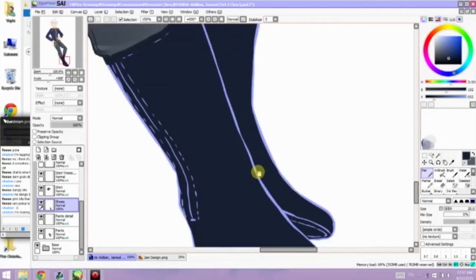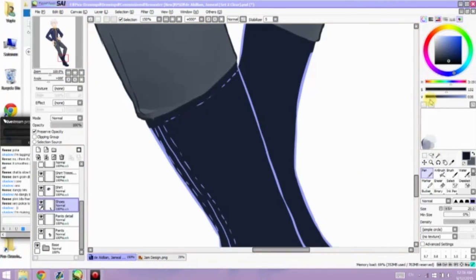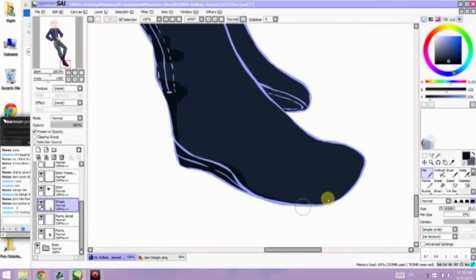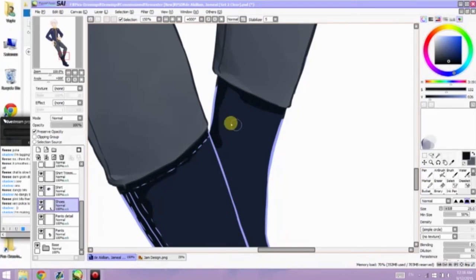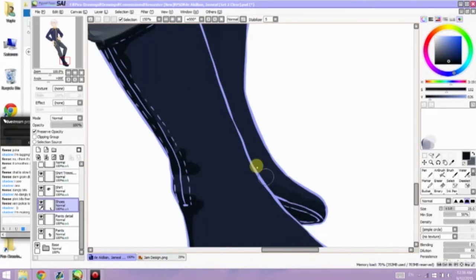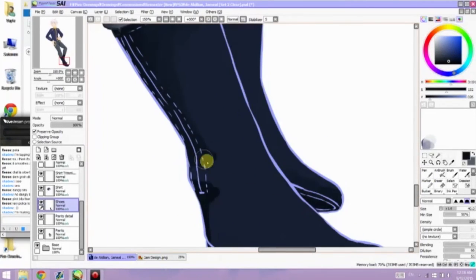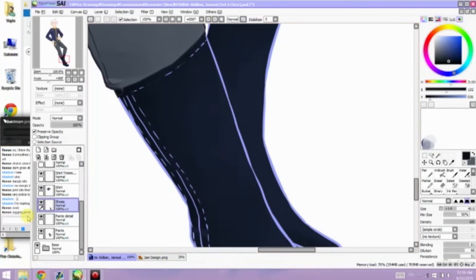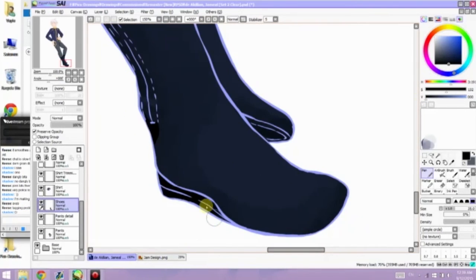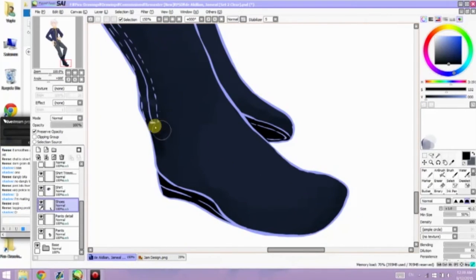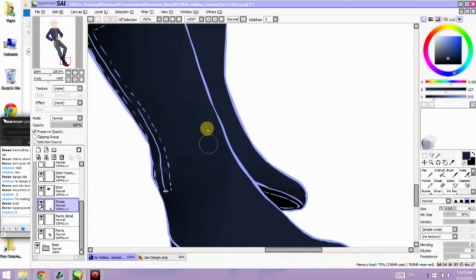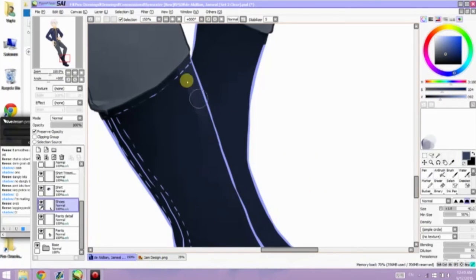So as you can see on the boots, I add the little stitching just to give it a little bit more texture design to it rather than just a flat boot. So that's like the zipper area where, you know, it would be easier to take it off.